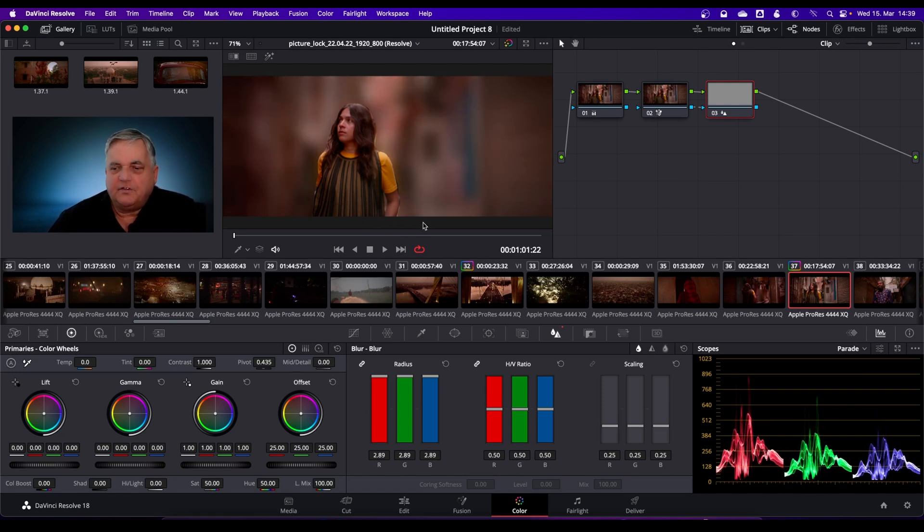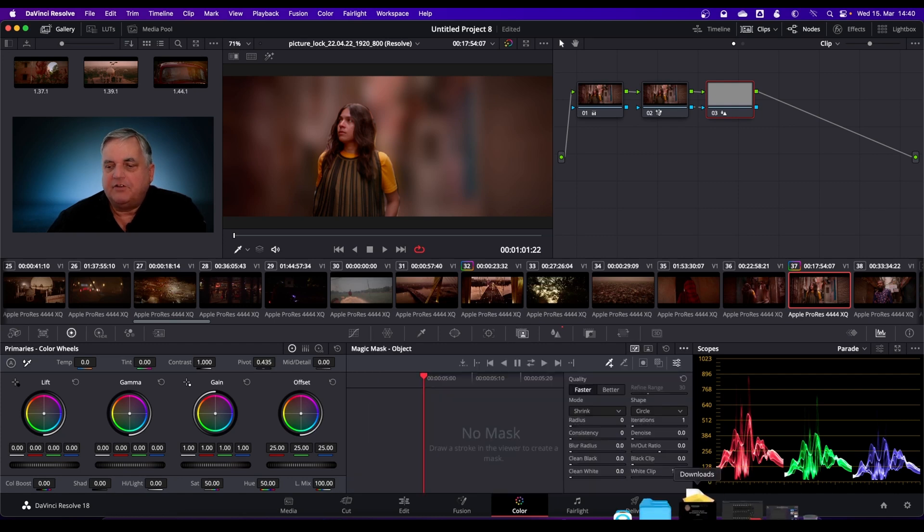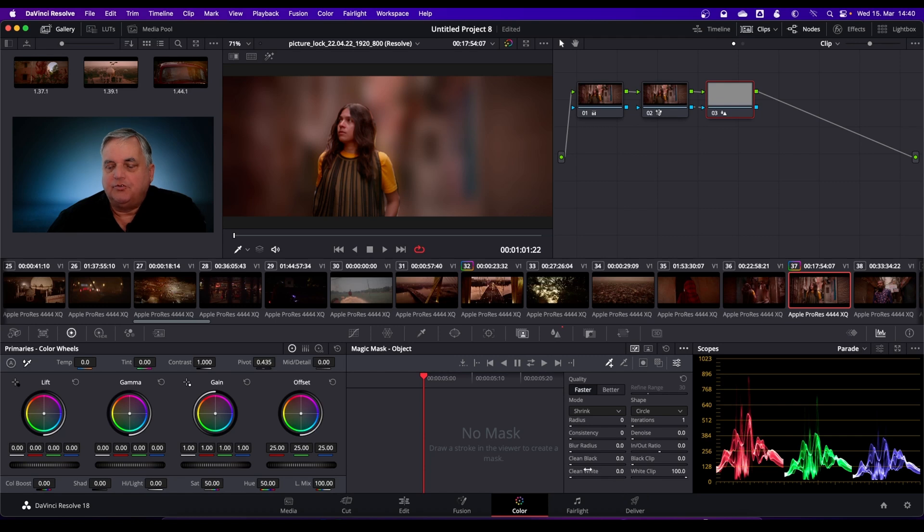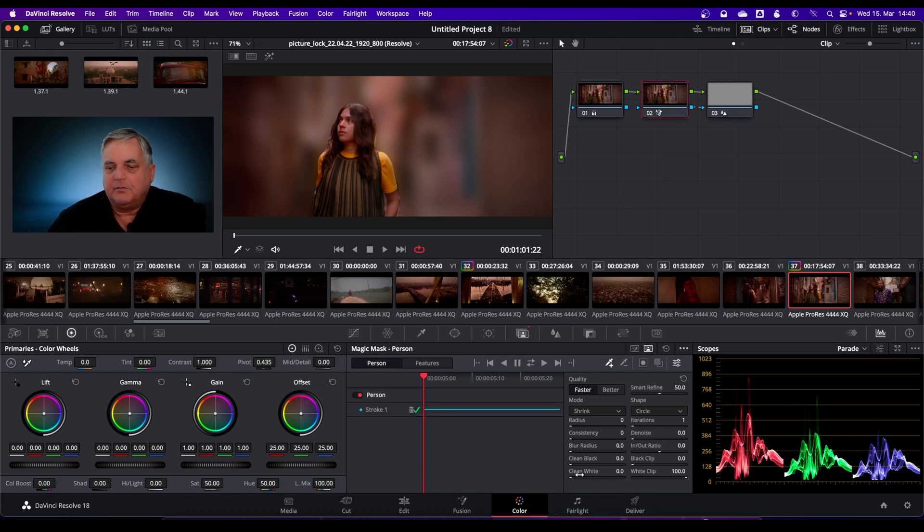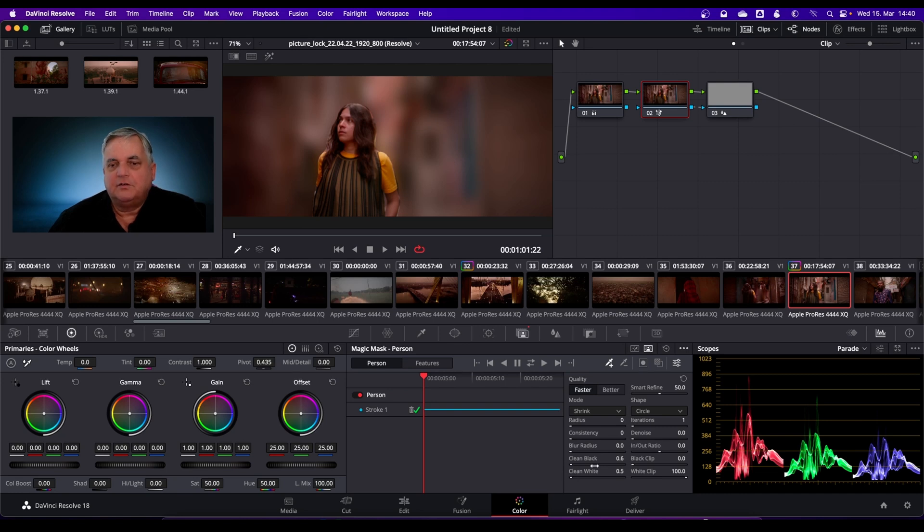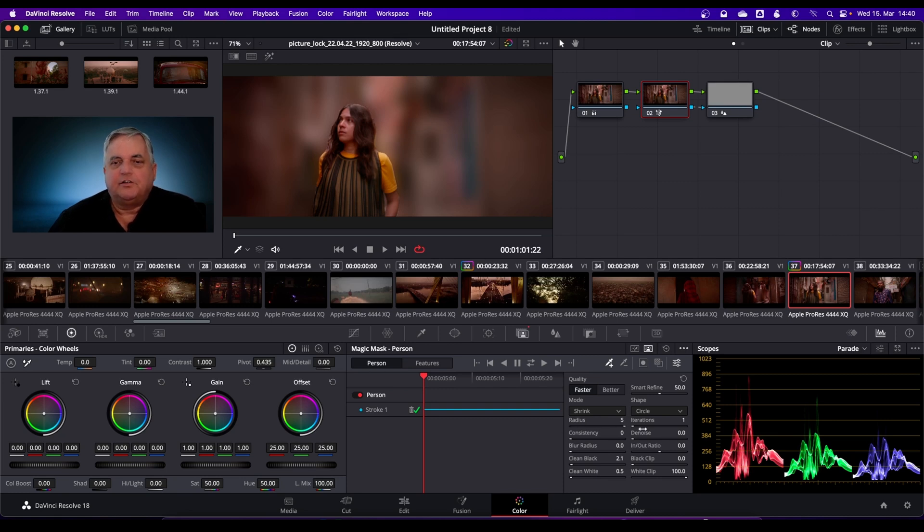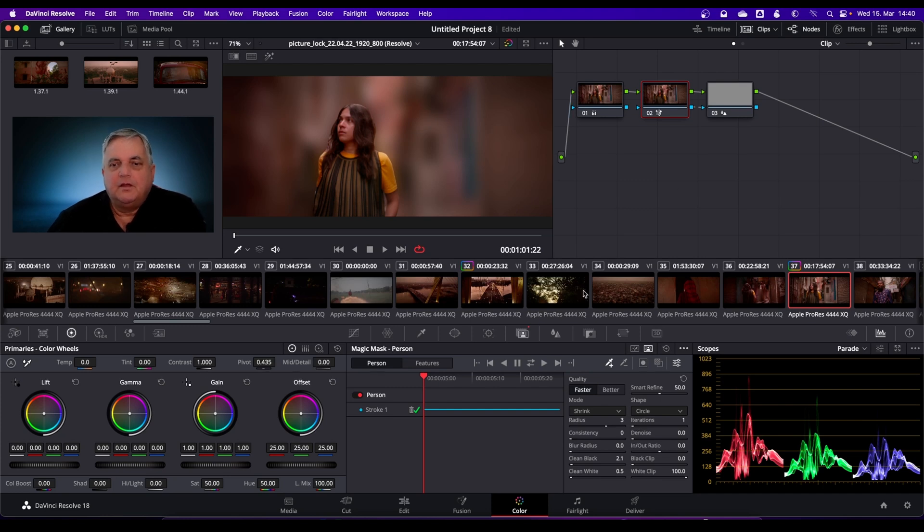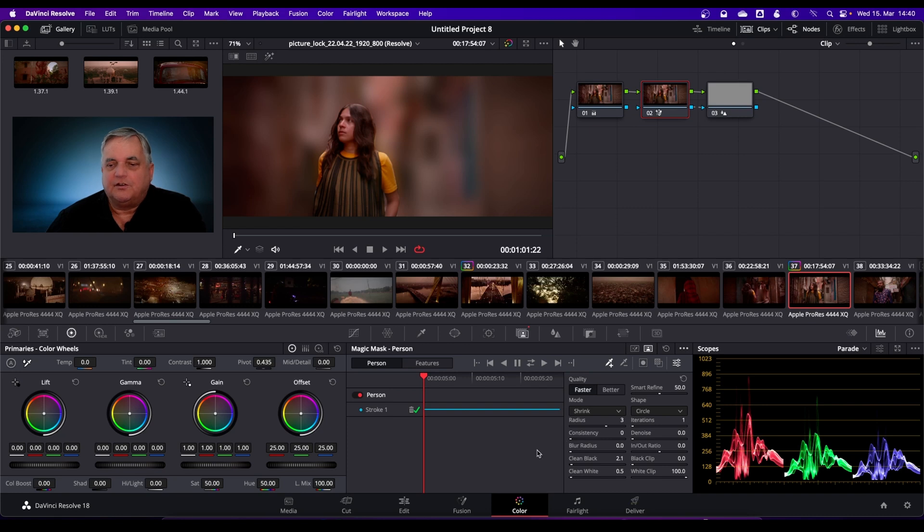As you can see, there's little bits of the matte there. I can then come back to my Magic Mask and then use my cleanup tools here. I can come up to here and then clean this up a bit. Then I can blur the radius a little bit, as you can see there. It gives it a little bit more, but we're not going to go that far with the defocus on here.